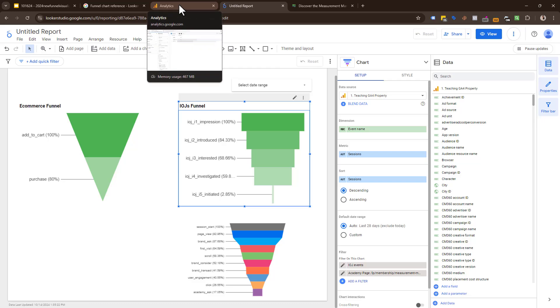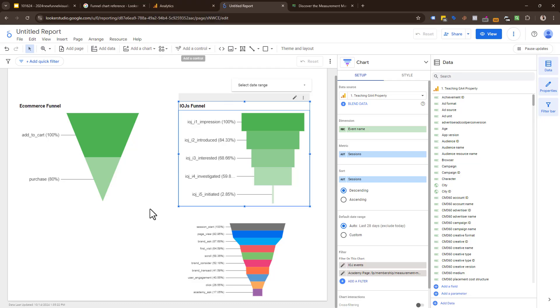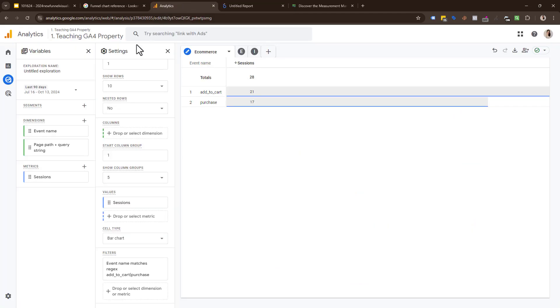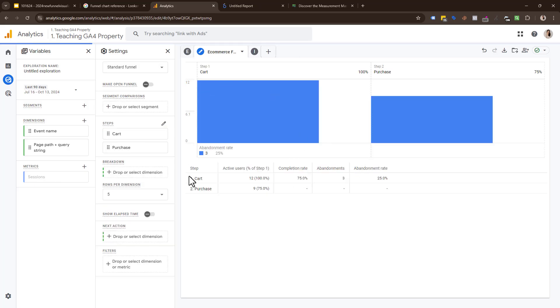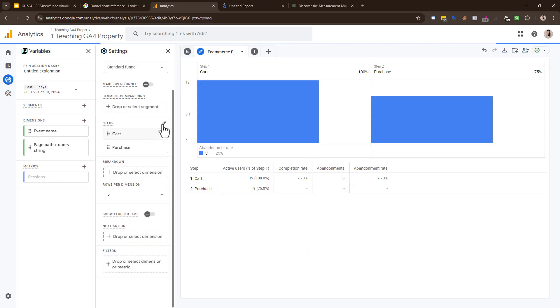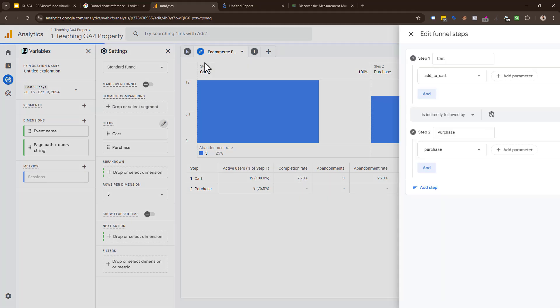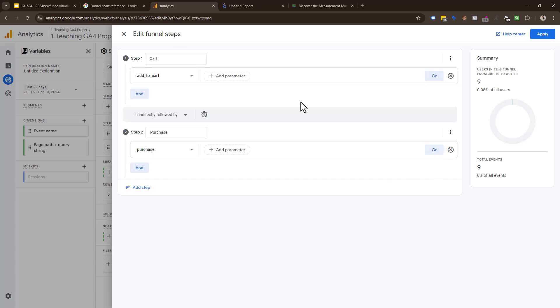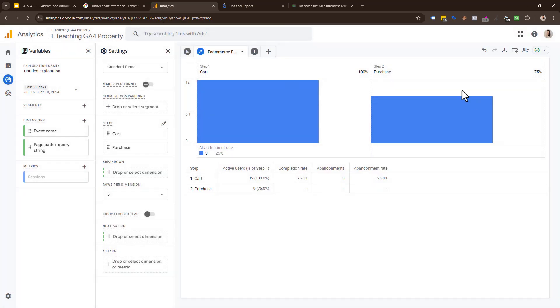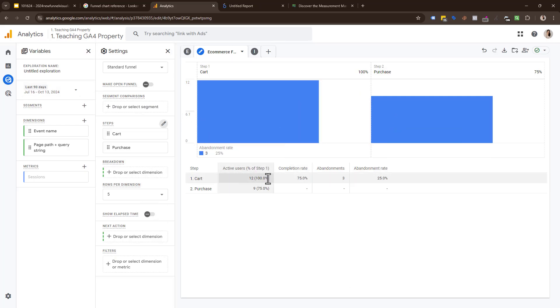There is one other final thing we have to remember: as we're using funnels in Looker Studio, we might be thinking these funnels are similar to these funnels in Explorations, where you can lay out a set of steps. First step has to be add to cart, second step has to be purchase, they have to be followed by each other within the same session. These are very different. This funnel exploration in GA4 is saying of the 12 that added to cart, nine purchased.